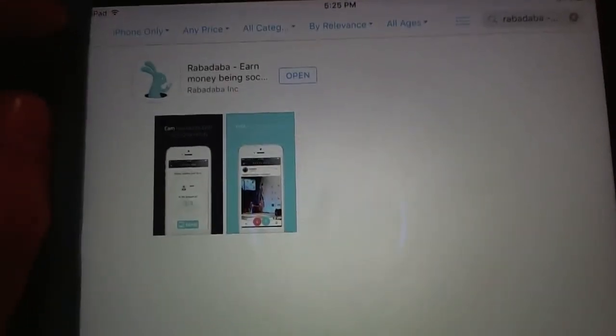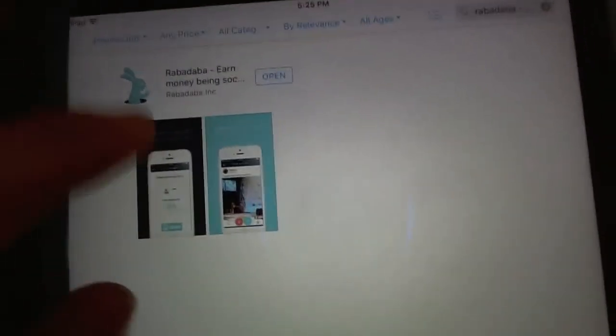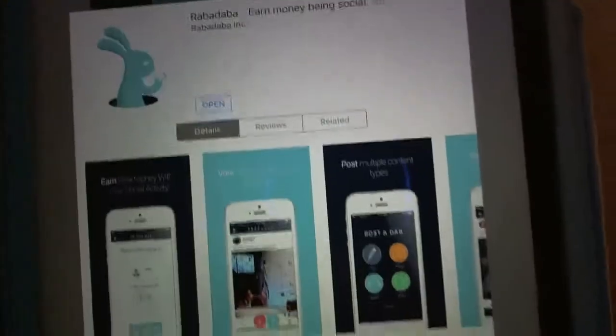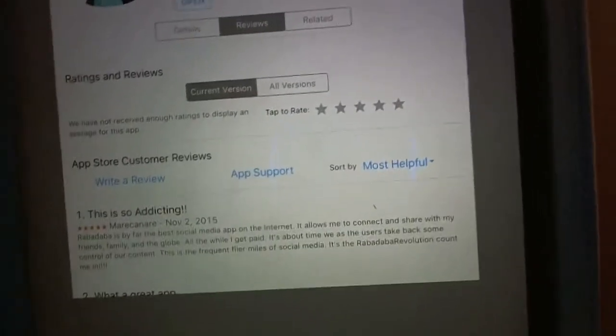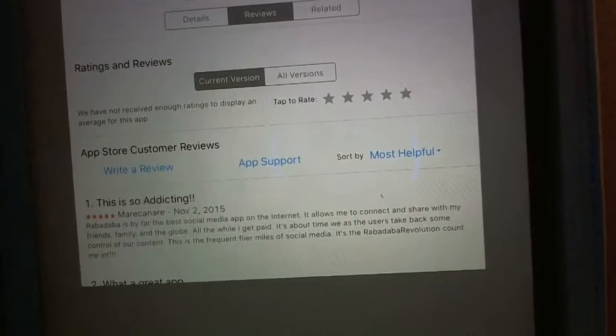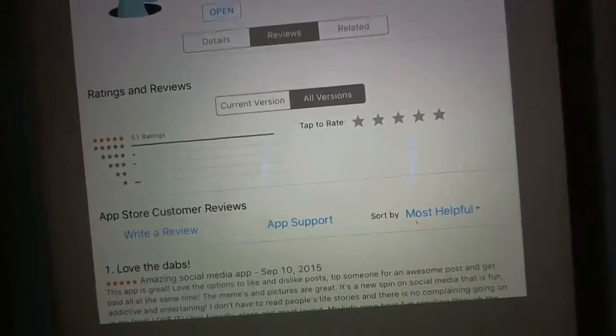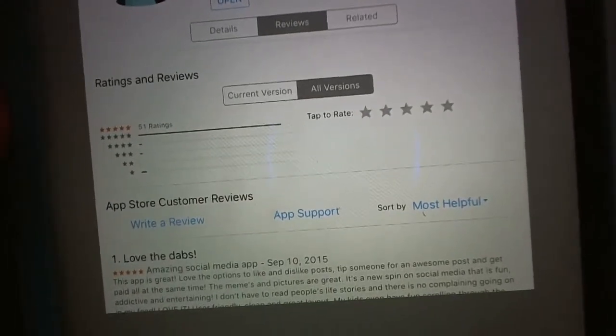Here we go. You're going to find it in your app store. I'm going to look at reviews. A new version just came out. If I look at all versions, it's got really good reviews.